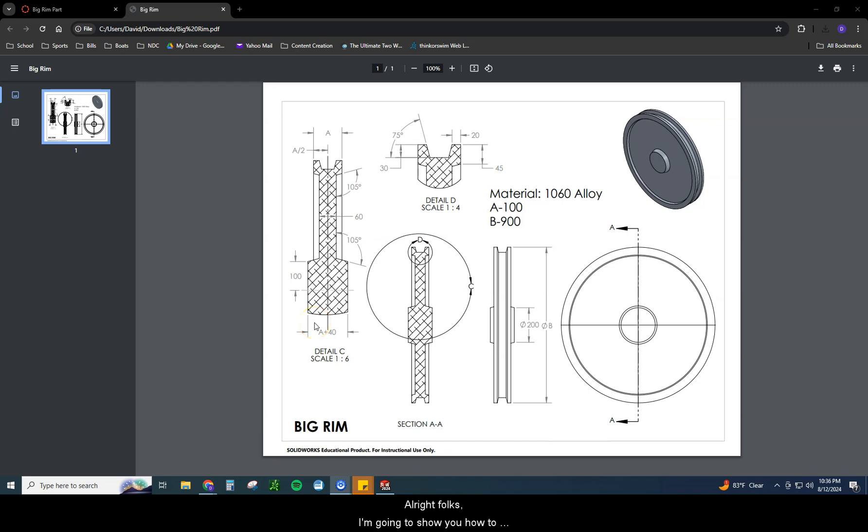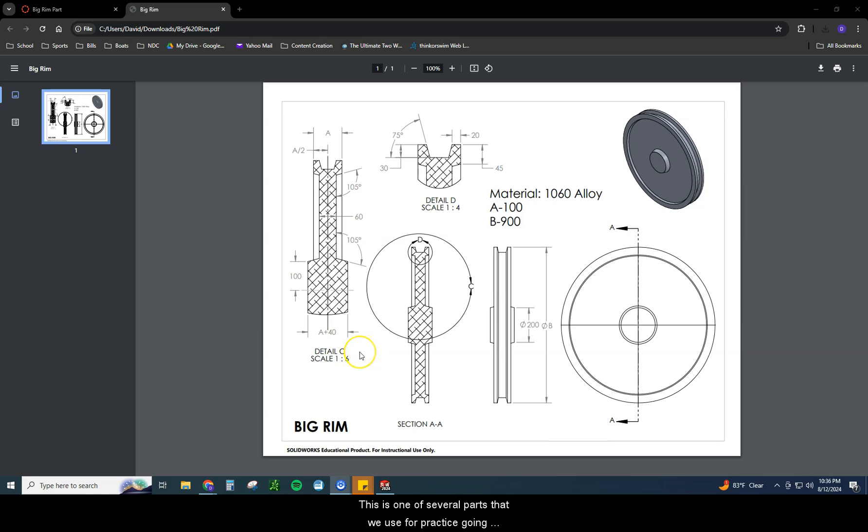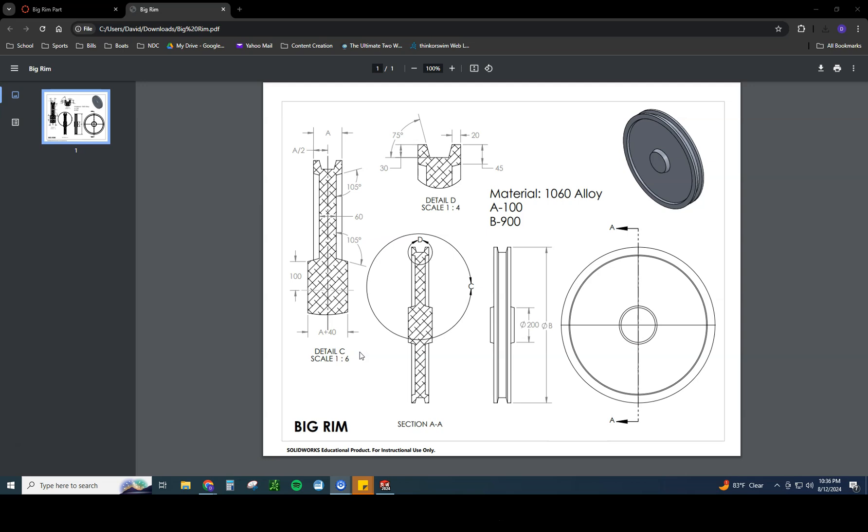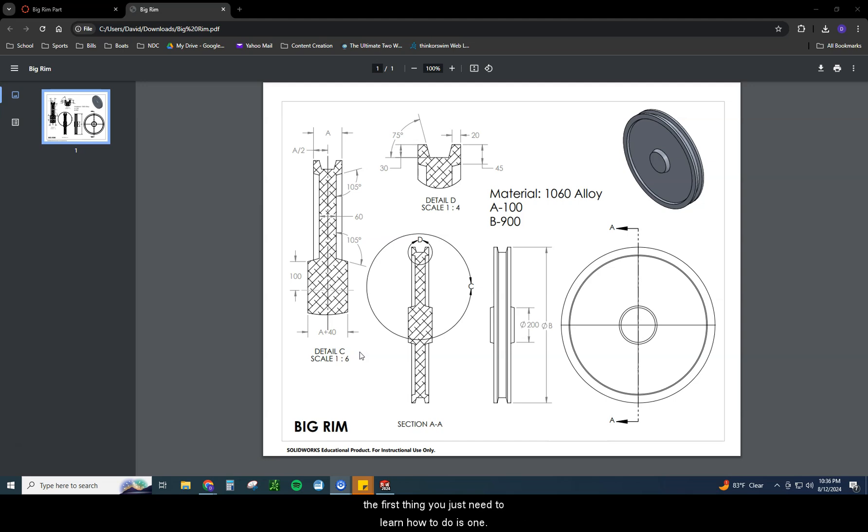Alright folks, I'm going to show you how to draw the big rim. This is one of several parts that we use for practice going into the SolidWorks certification. This is the first of many. I call this a level one kind of drawing. It's a pretty simple one to do once you understand the basic concept of it.